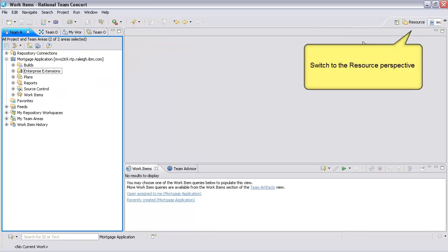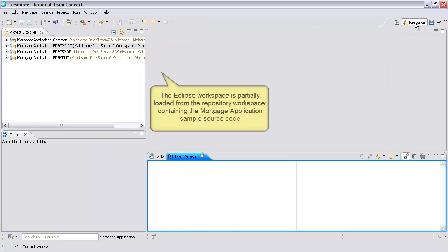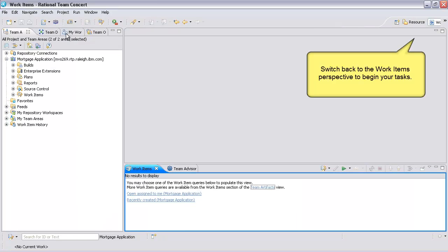Switch to the Resource Perspective. The Eclipse workspace is partially loaded from the Repository workspace, containing the Mortgage Application Sample source code. Switch back to the Work Items perspective to begin your tasks.